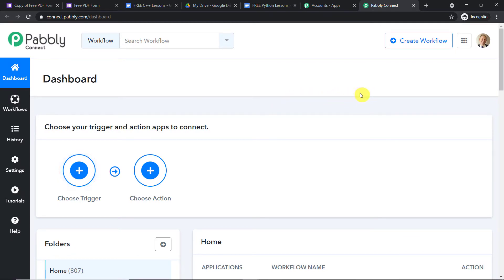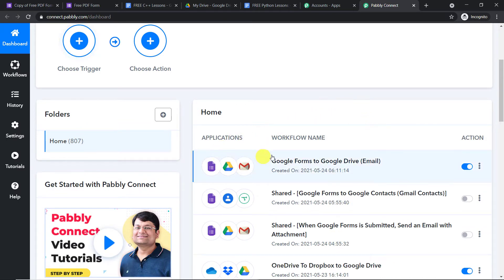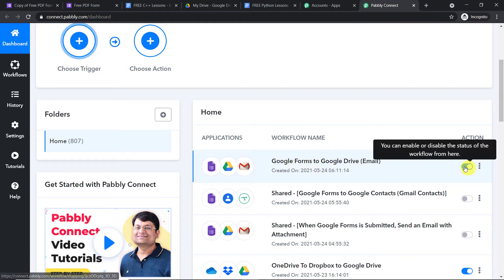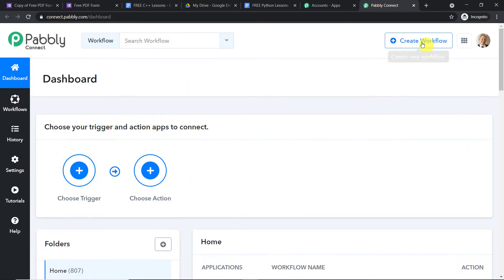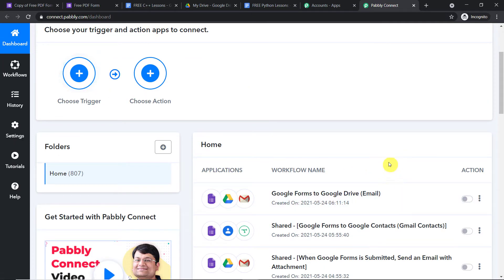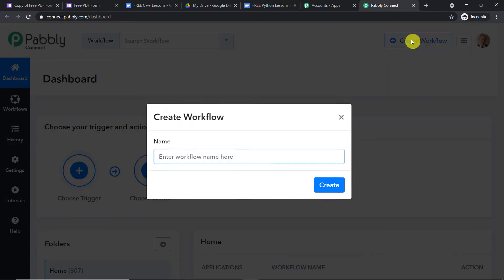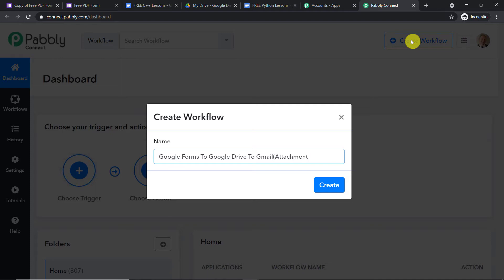We are going to create a new workflow. Before I create a new workflow, I have already integrated Google Forms, Google Drive, and Gmail in a previous workflow. I'm going to switch that off to avoid duplication — if a form is submitted with two workflows running in parallel, there will be two emails sent. So we are going to start from scratch by clicking on Create Workflow. I'll give it the name: Google Forms to Google Drive to Gmail Attachment.